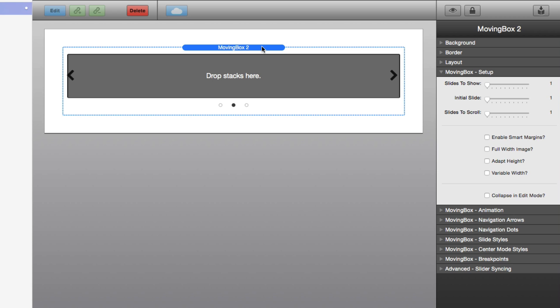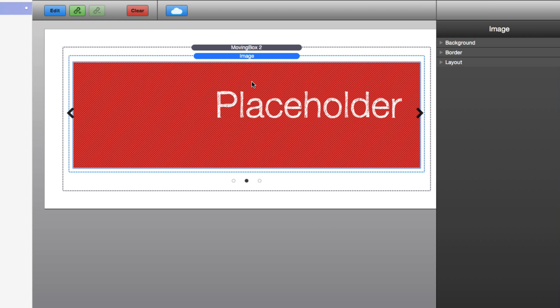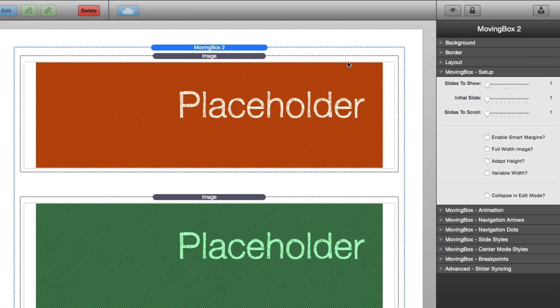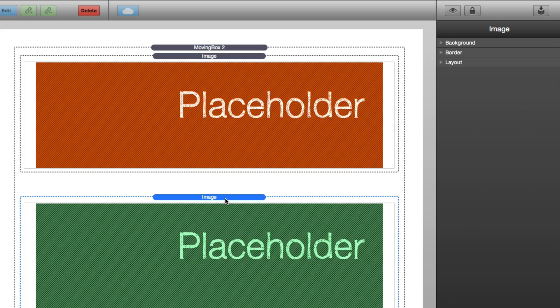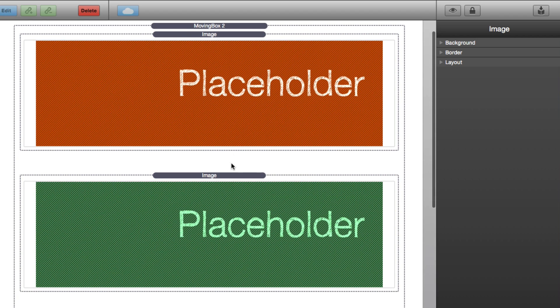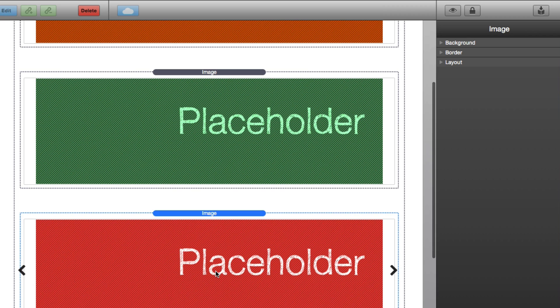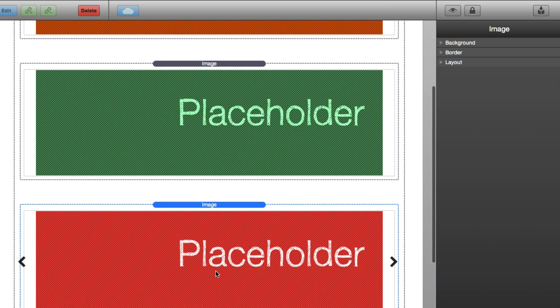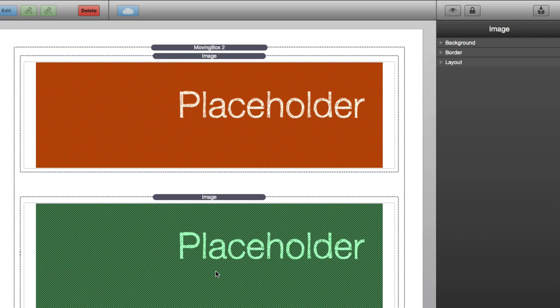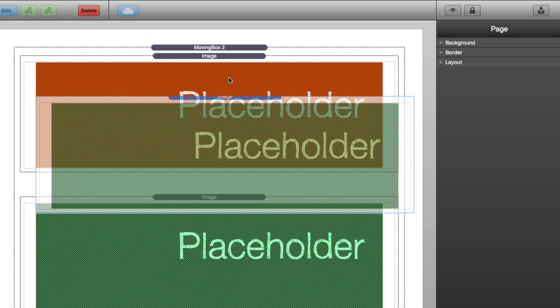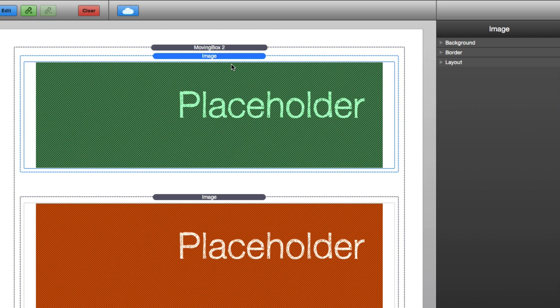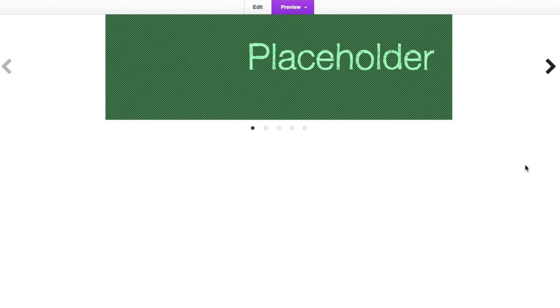So now all I'm going to do is add some slide content to MovingBox. And to do that, all we need to do is drag and drop content directly into MovingBox. So here we've seen that I've added just a few images into MovingBox. And what you'll notice is that MovingBox purposely separates out each slide by a few pixels so that you can really clearly understand which stacks are an individual slide. And what's great about this approach is that you can easily reorder your slides whenever you want just by simply dragging and dropping and changing the order.